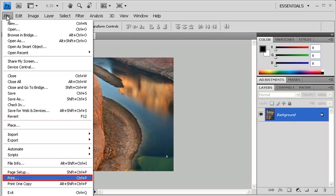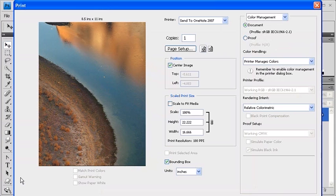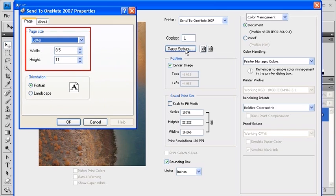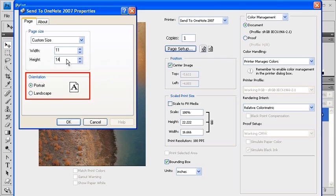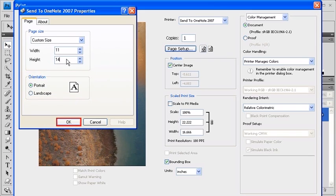Now let's print. Select the File menu and select Print. When the Print dialog box appears, click on the Page Setup button. Here you can change the page size. We're going to set the Width to 11 and the Height to 14. You can also change your page's orientation setting by clicking on Portrait or Landscape. When finished, click on the OK button.